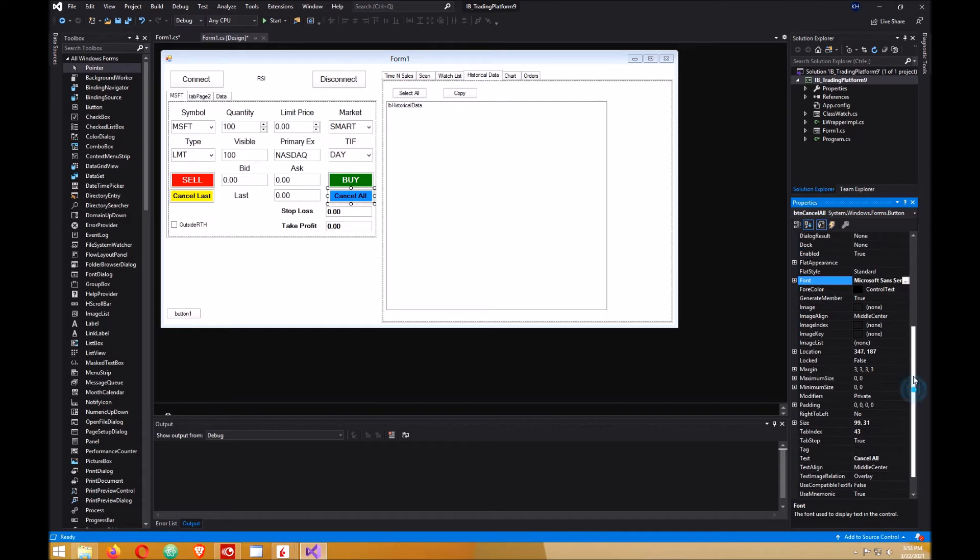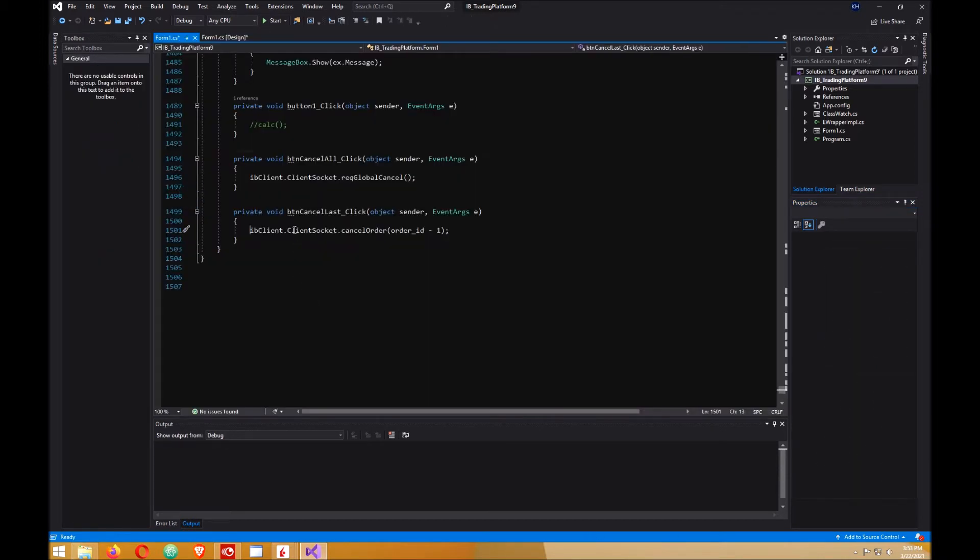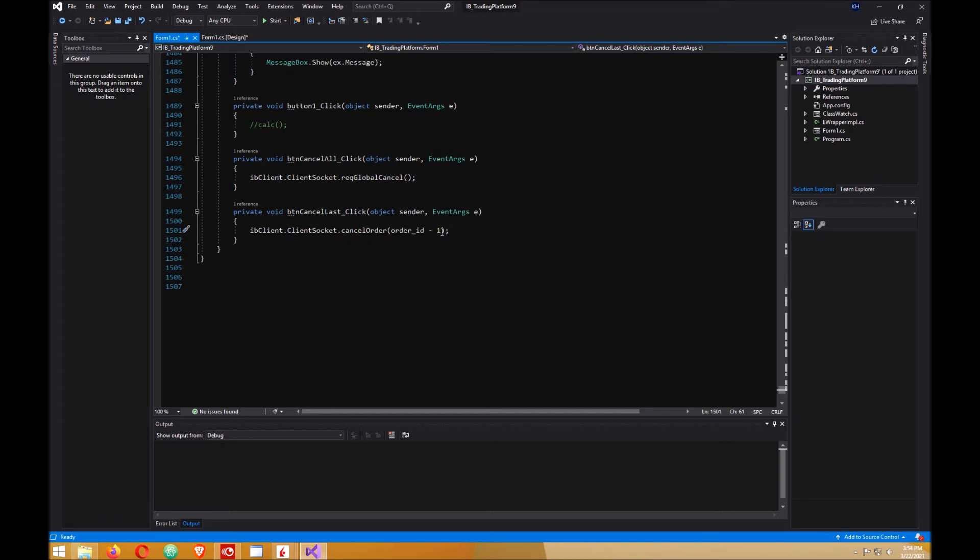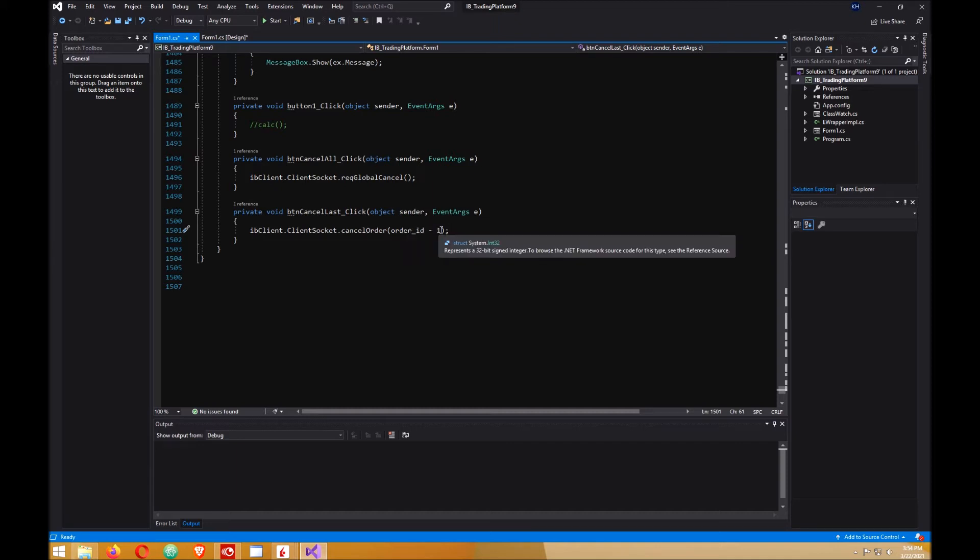The next thing you want to do is double click on cancel last. In cancel last you want to put this code. It basically cancels the last order. It takes the order ID and minuses one to it.